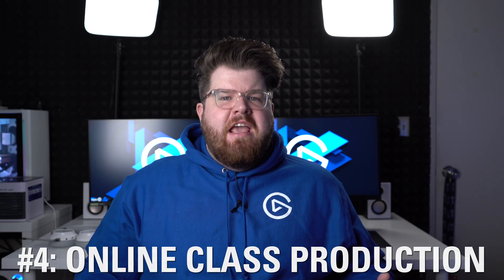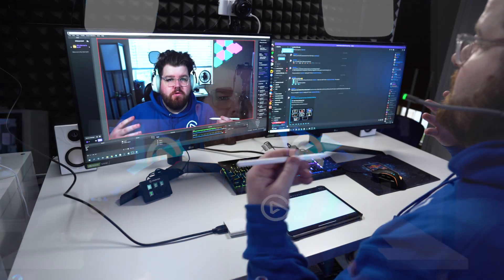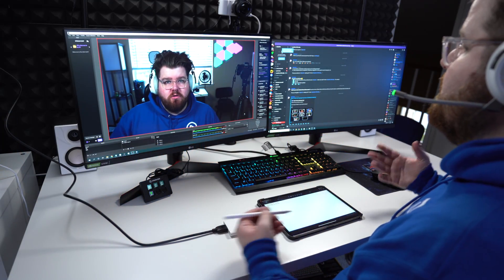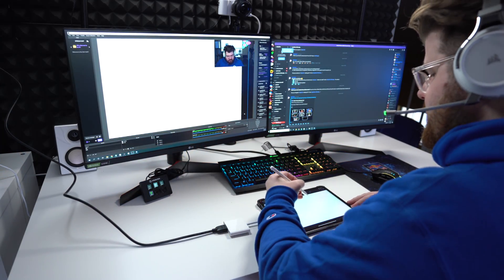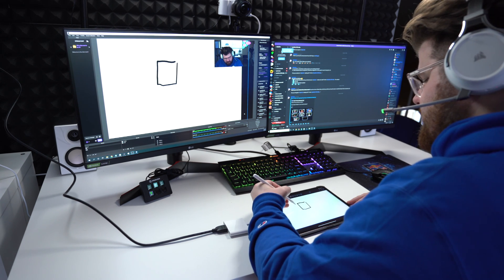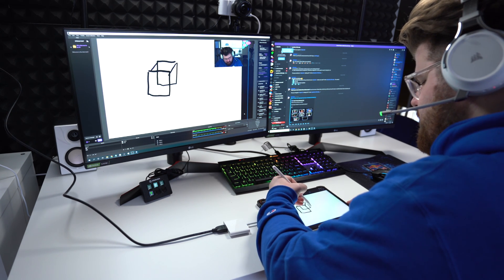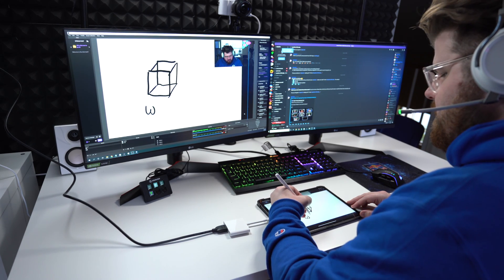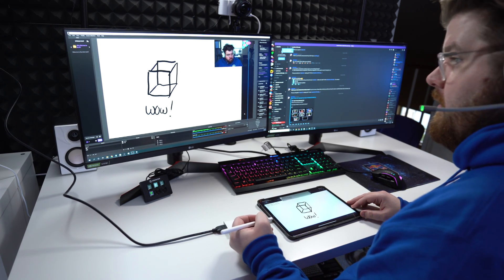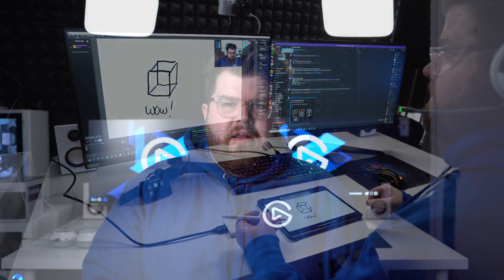Number 4: Online Class Production. With education taking more of an online approach, teachers are looking for more ways to up the production value of their online lessons. And with Stream Deck, OBS, and OBS Camera, you can essentially turn your lesson into a real professional broadcast, complete with graphics, camera angles, switching, etc. We covered this in another video which is linked in the description panel.